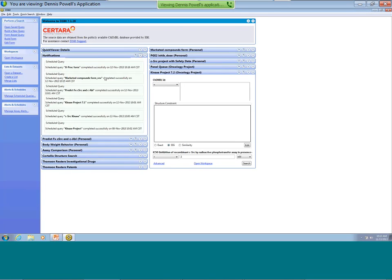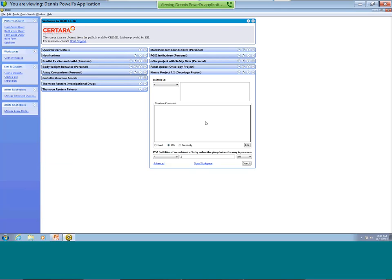I'm going to take a quick look at my notification widget. This will tell me about recent scheduled queries that I have run, and in particular, whether there's any new data in those queries. I'm going to focus most of my attention on this kinase project query, which is stored in the oncology shared workspace area so that all members of the project team have access to it.